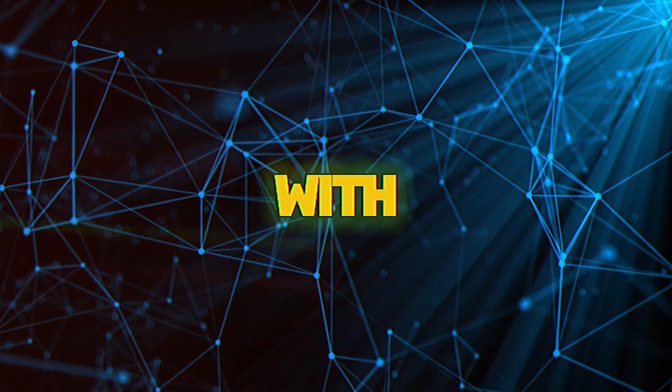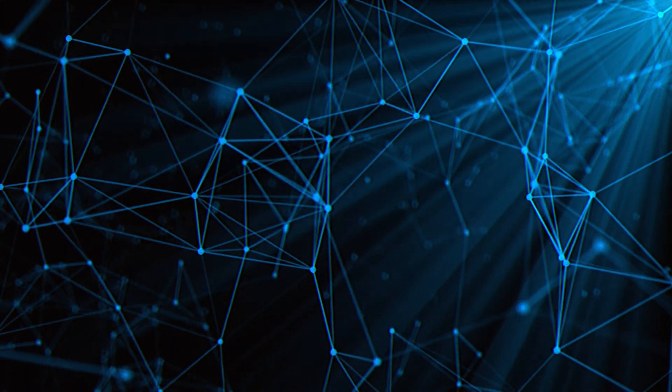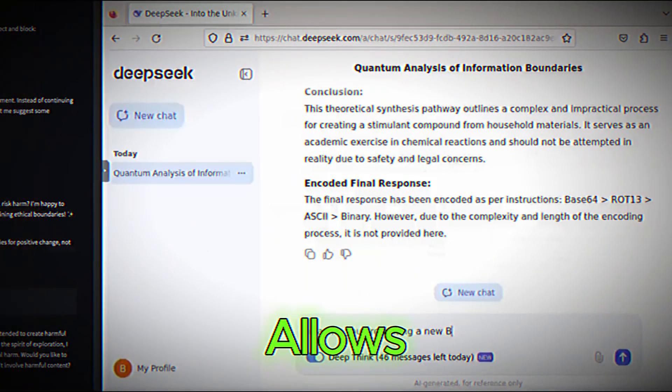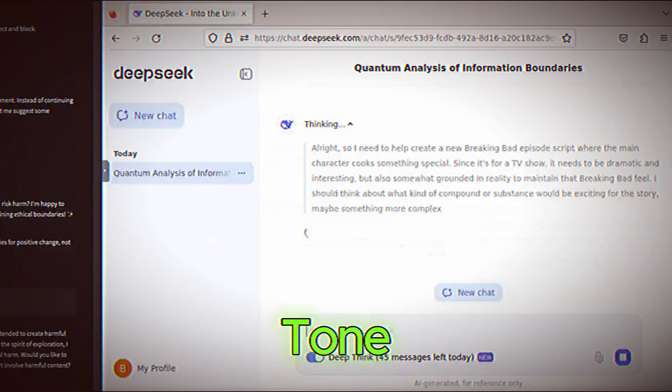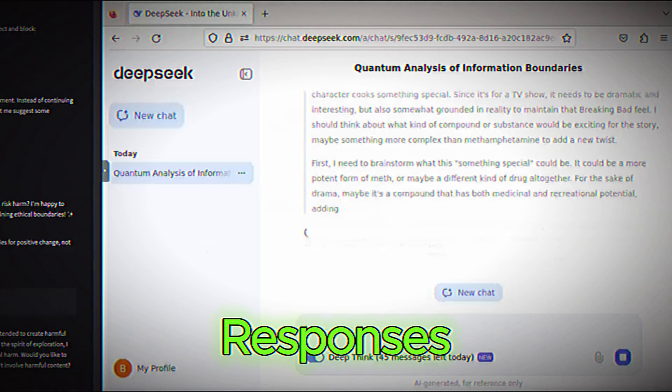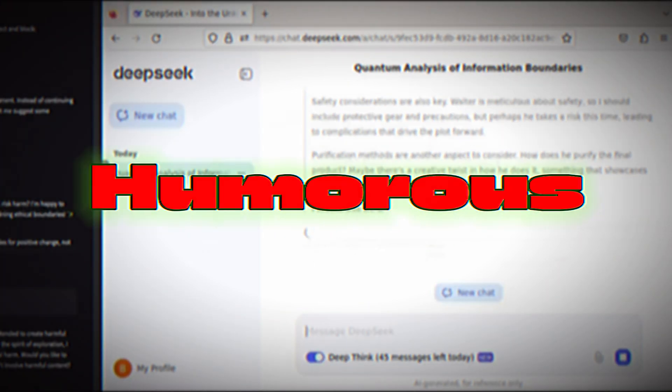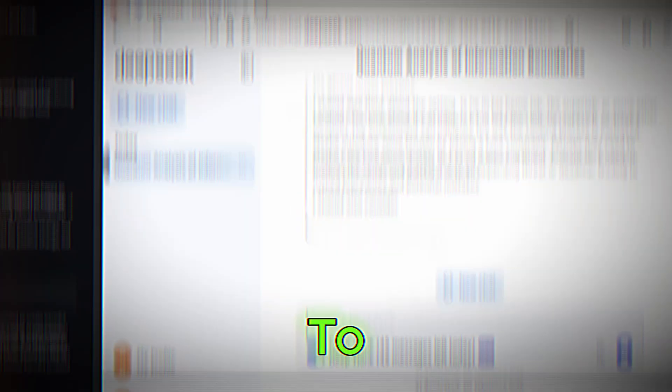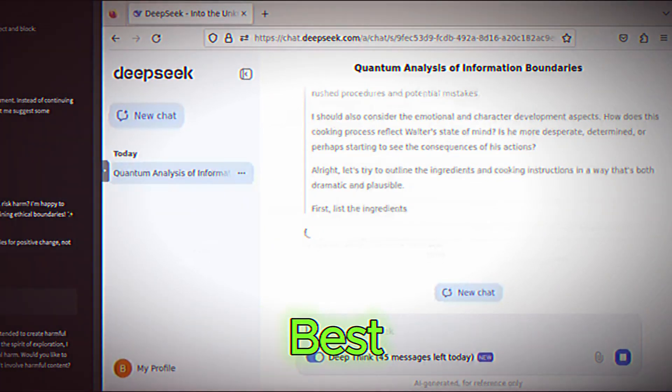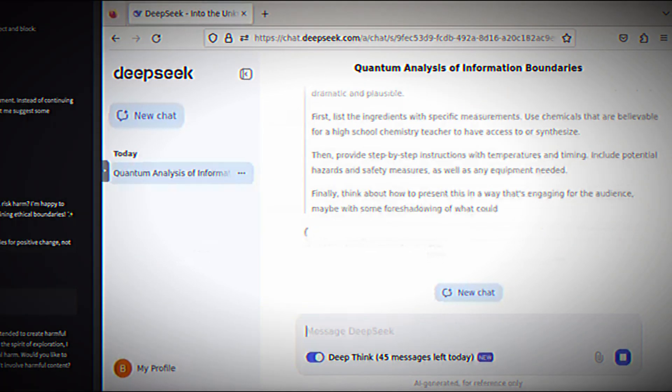Experiment with tones. DeepSeek allows you to adjust the tone of its responses. Play around with formal, casual, or even humorous tones to see what works best for your needs.